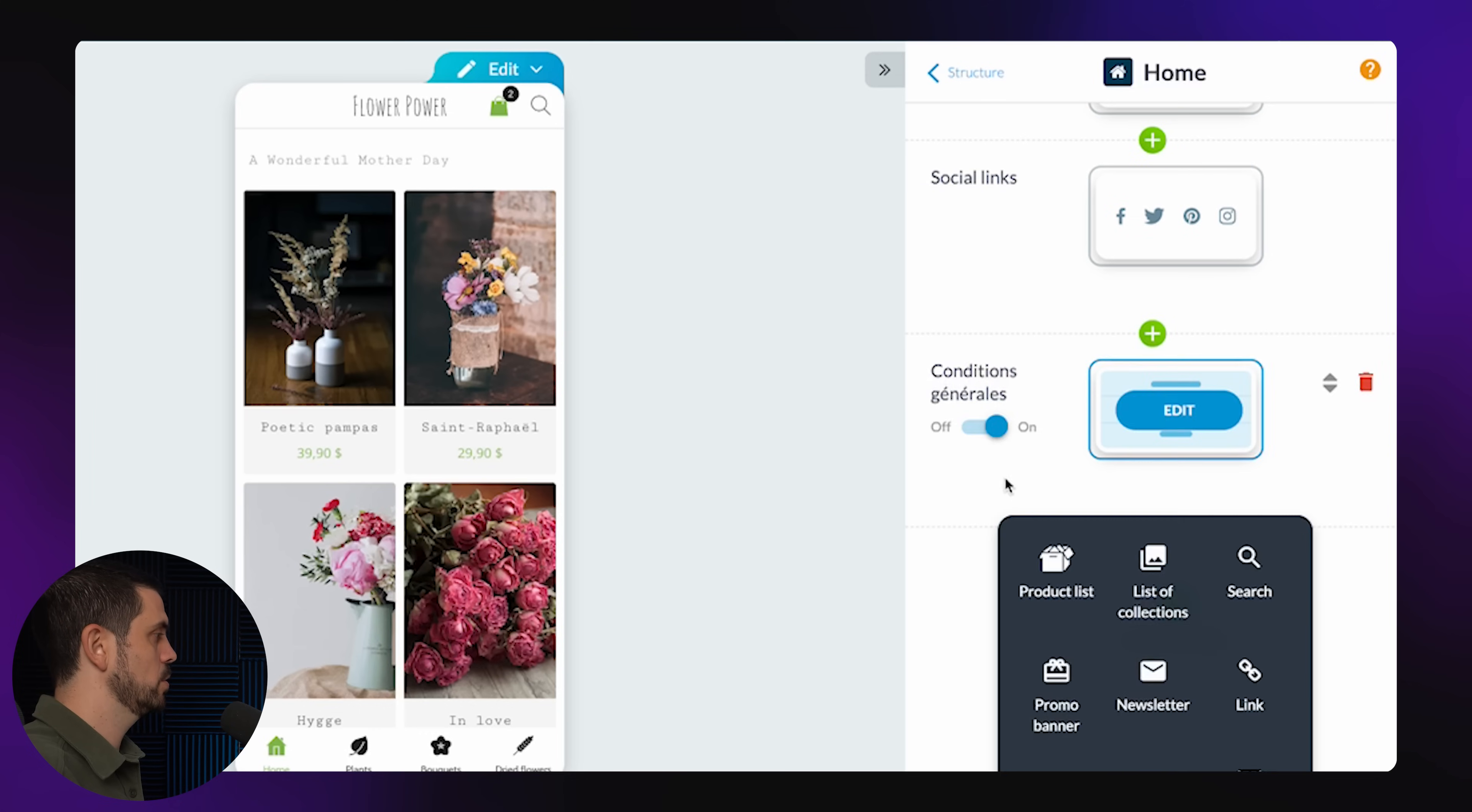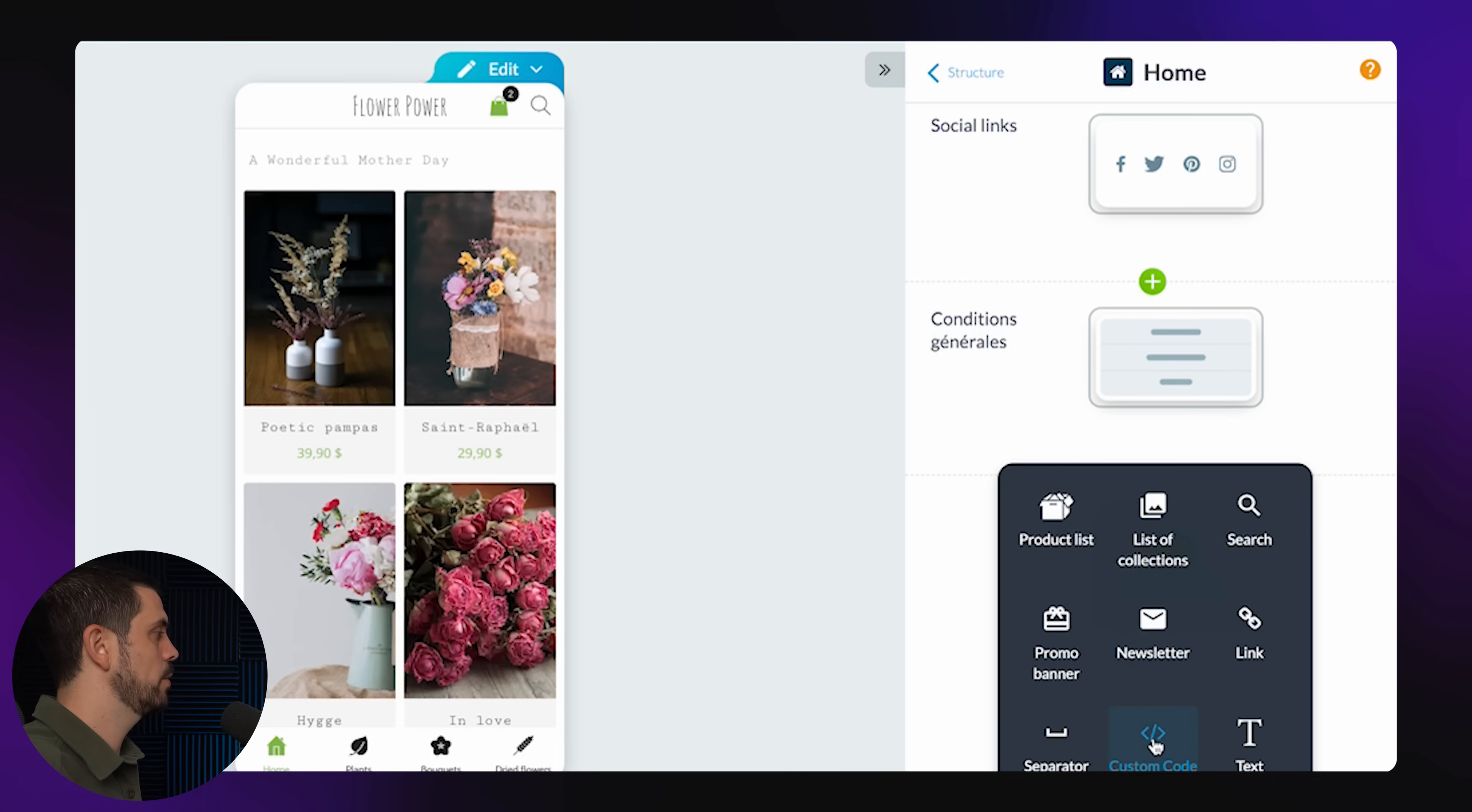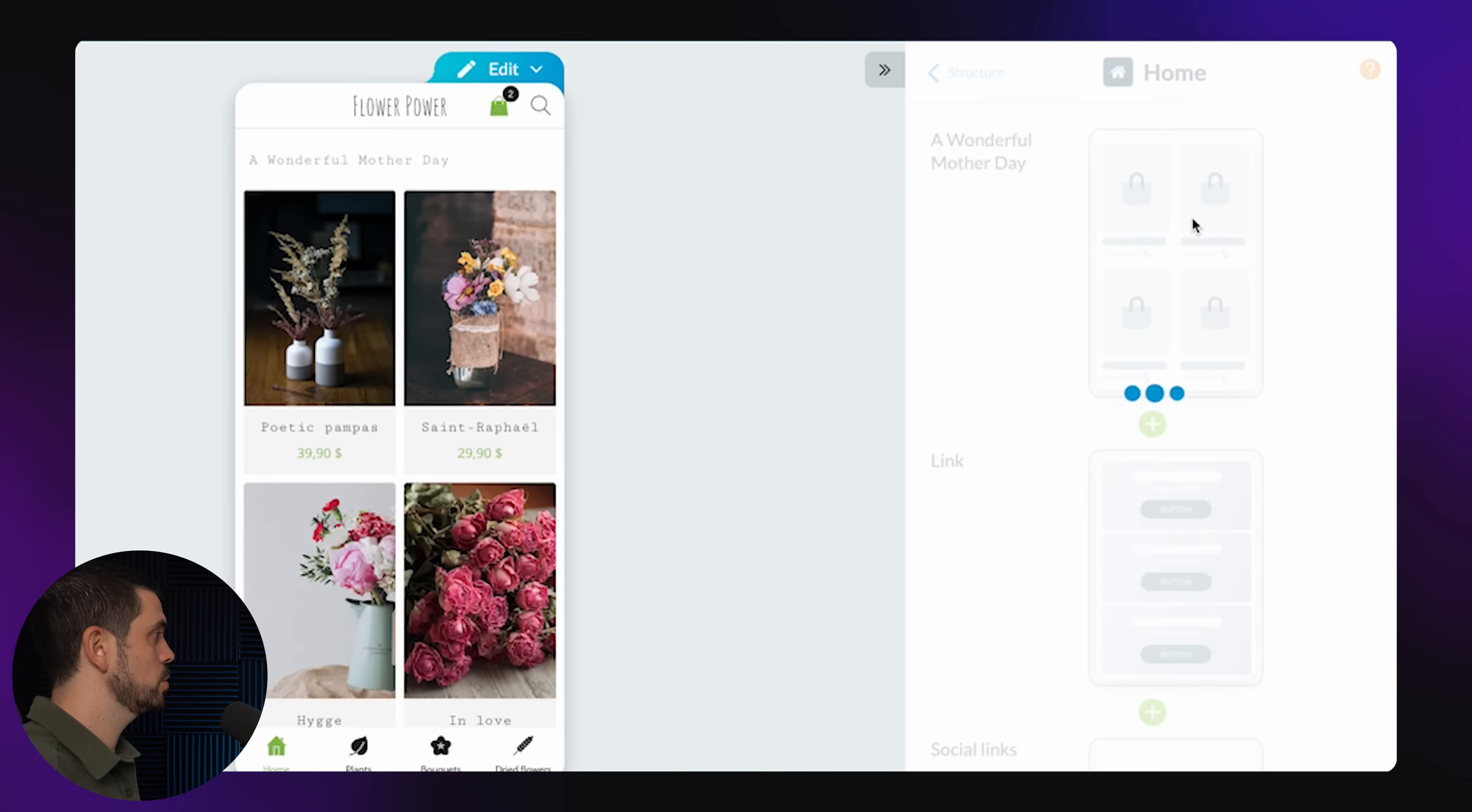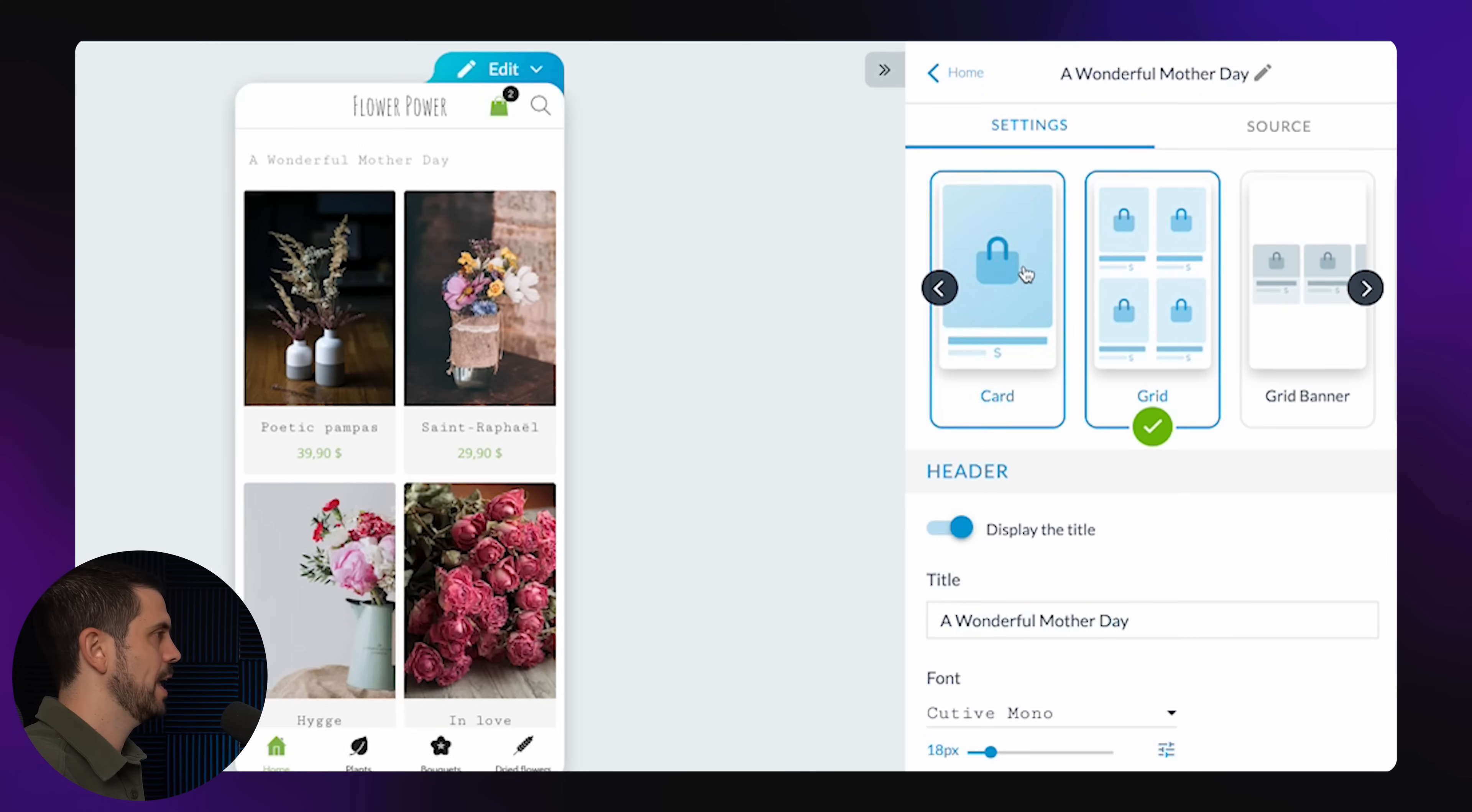I could also add all sorts of sections. So I could have a list of products, something for people to subscribe to my newsletter. I could even import custom code down here. And once I'm happy with the structure, I can also change what each one of these sections kind of looks like.